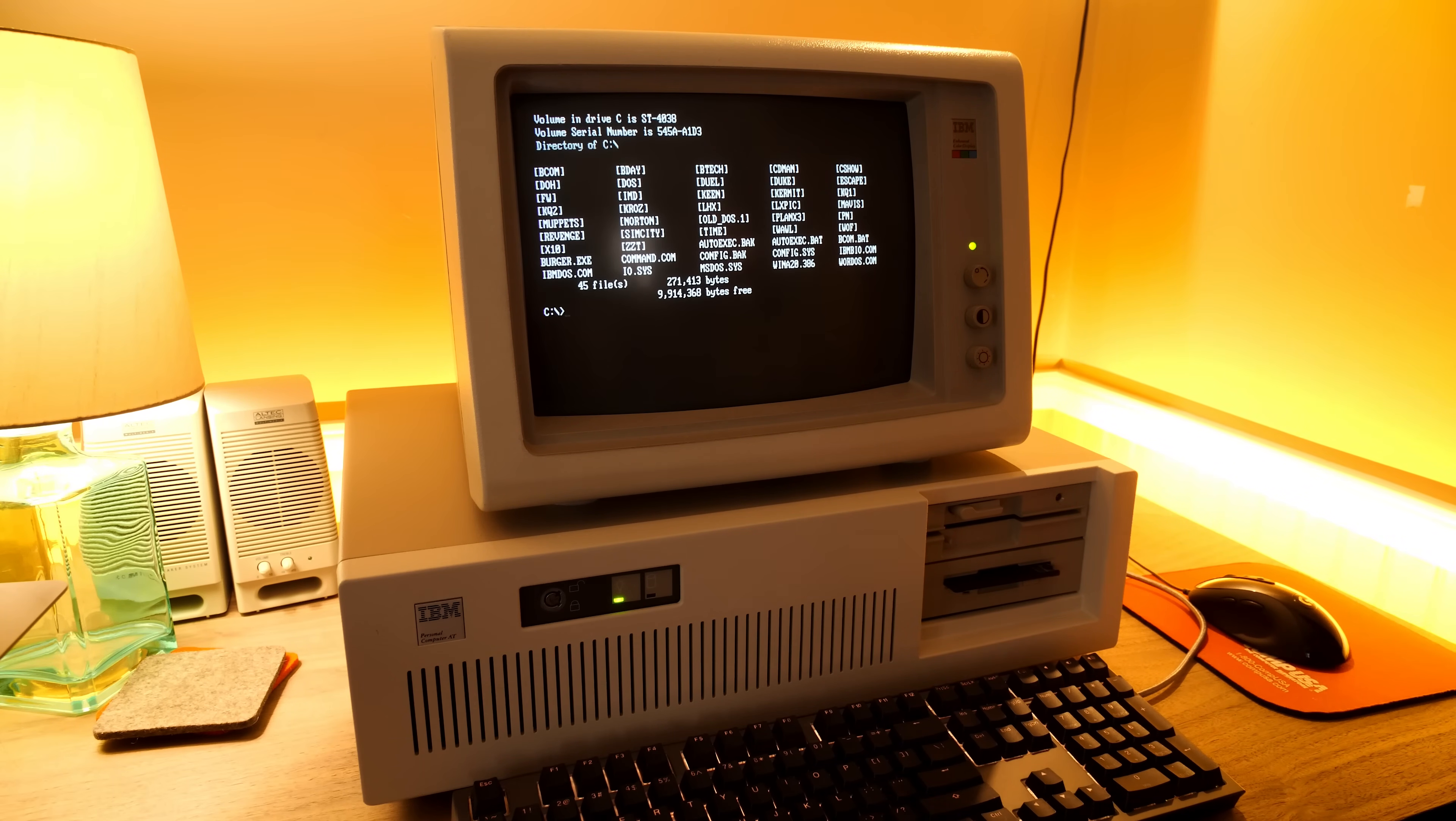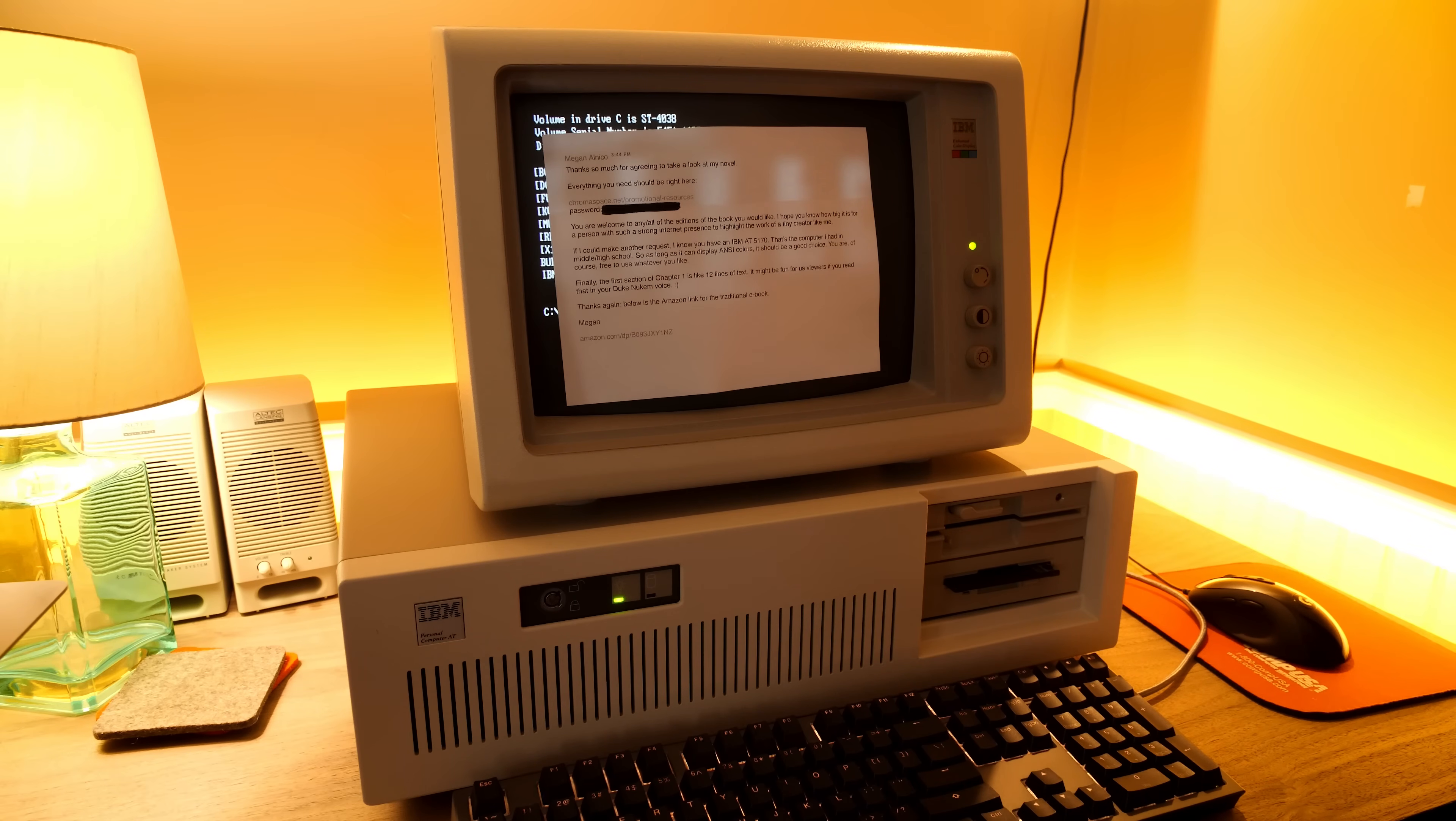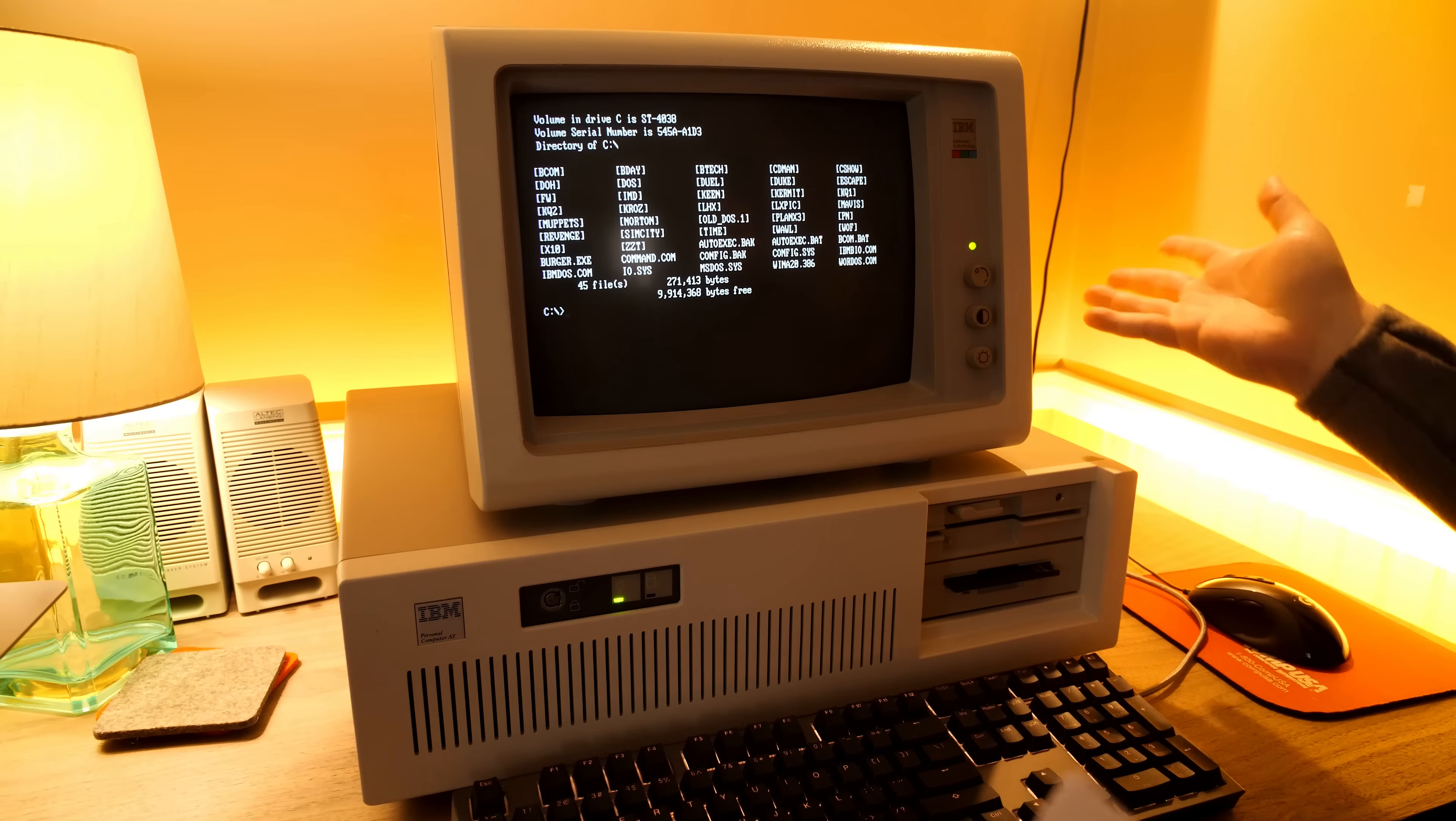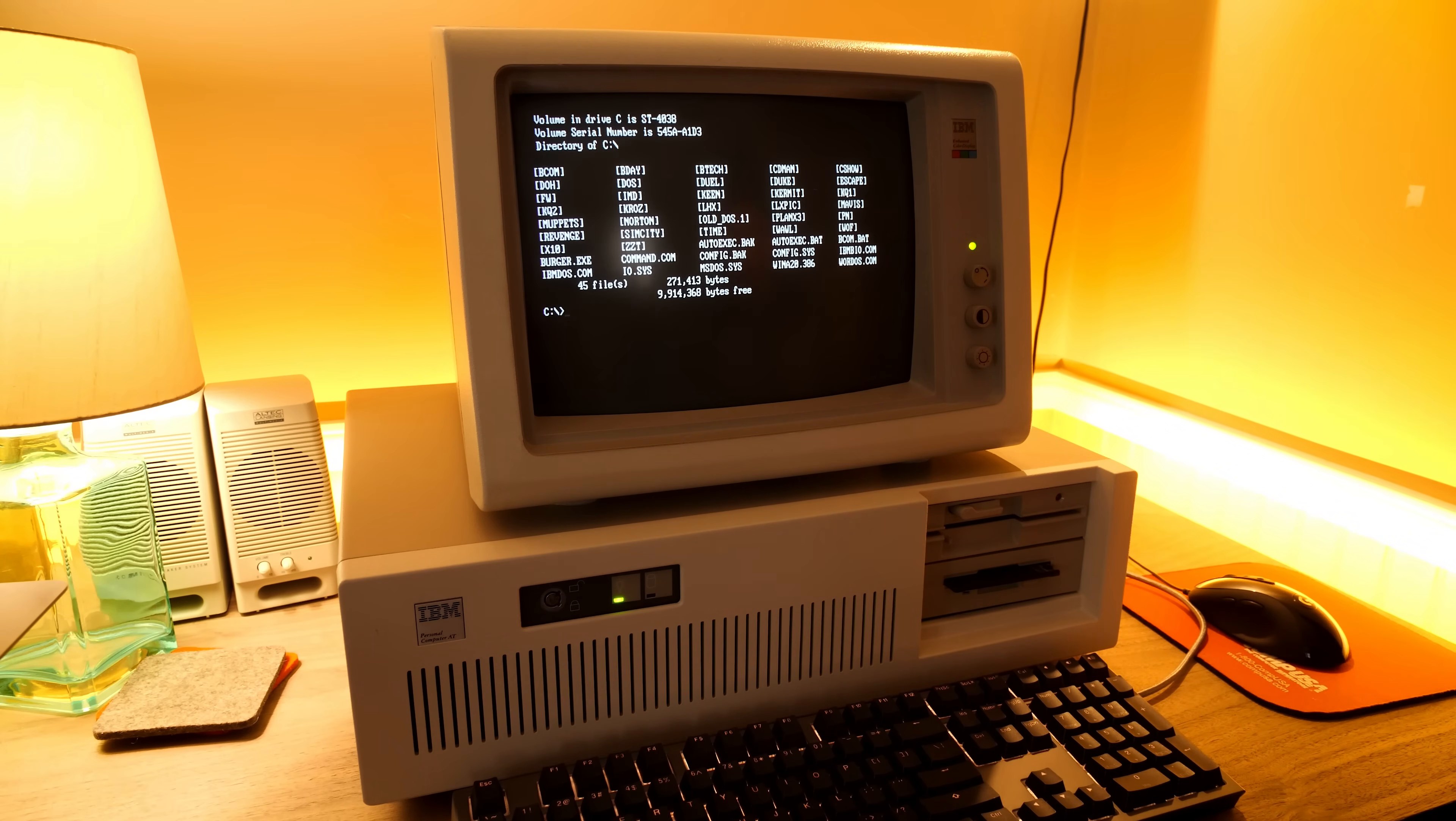And that is this here. I got a message from an LGR patron. Her name was Megan Alnico. She's an author and she released a book, a novel actually, kind of a space opera sounding thing. And yeah, she got in touch. She's like, do you want to take a look at it? Really in particular because kind of a gimmick that goes along with it, but a really, really cool one I think.